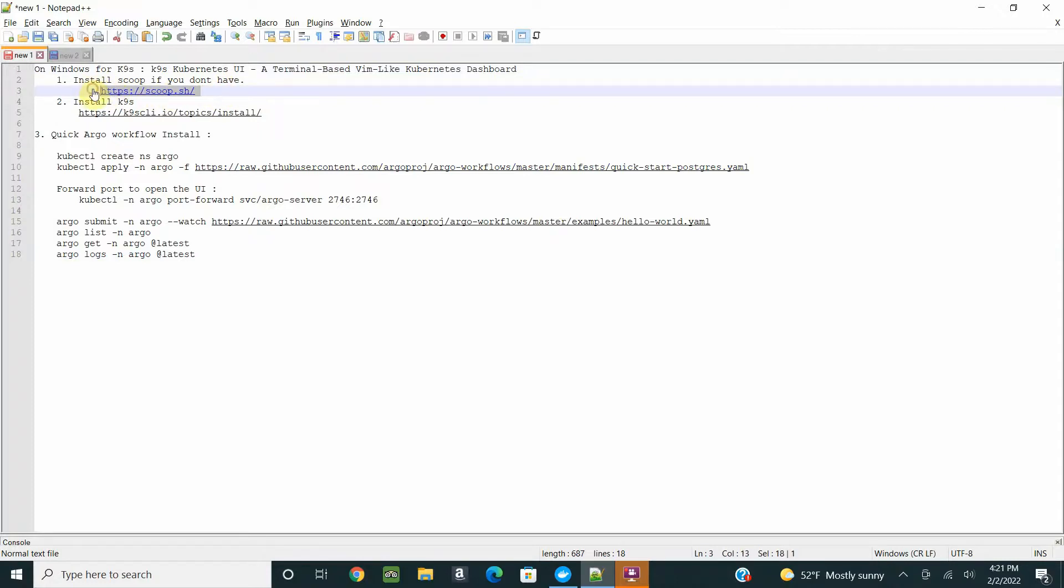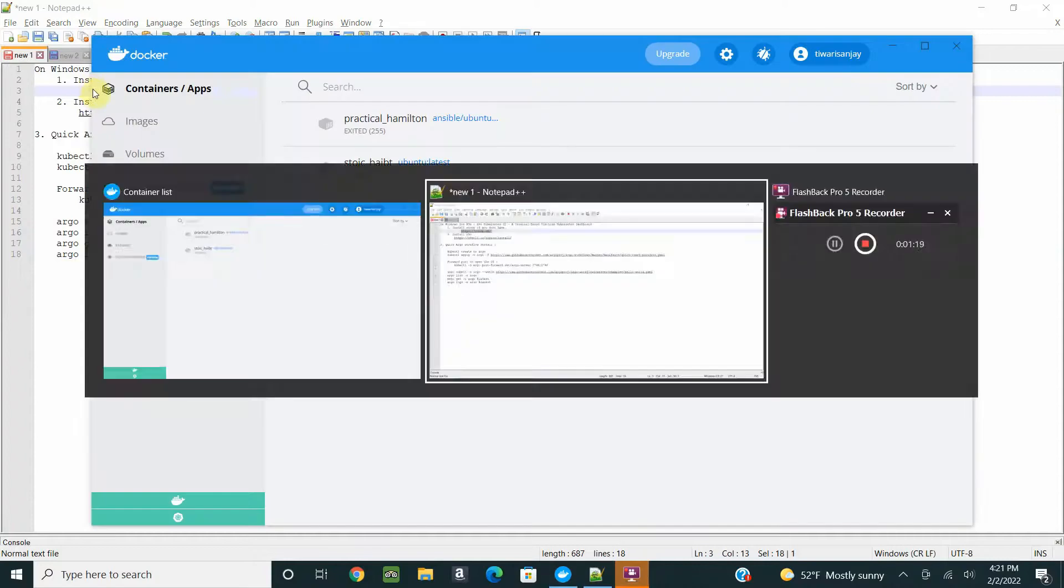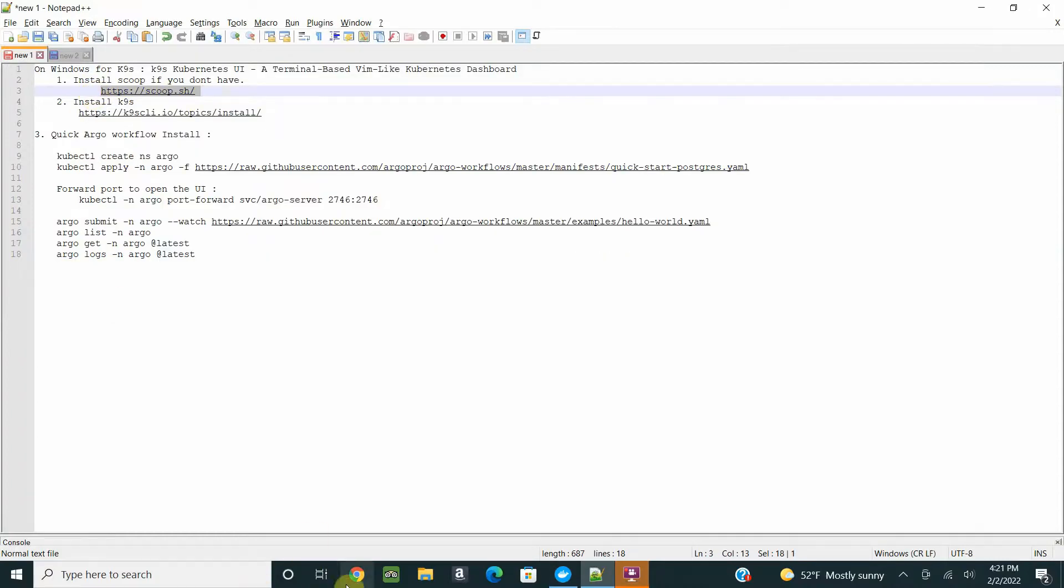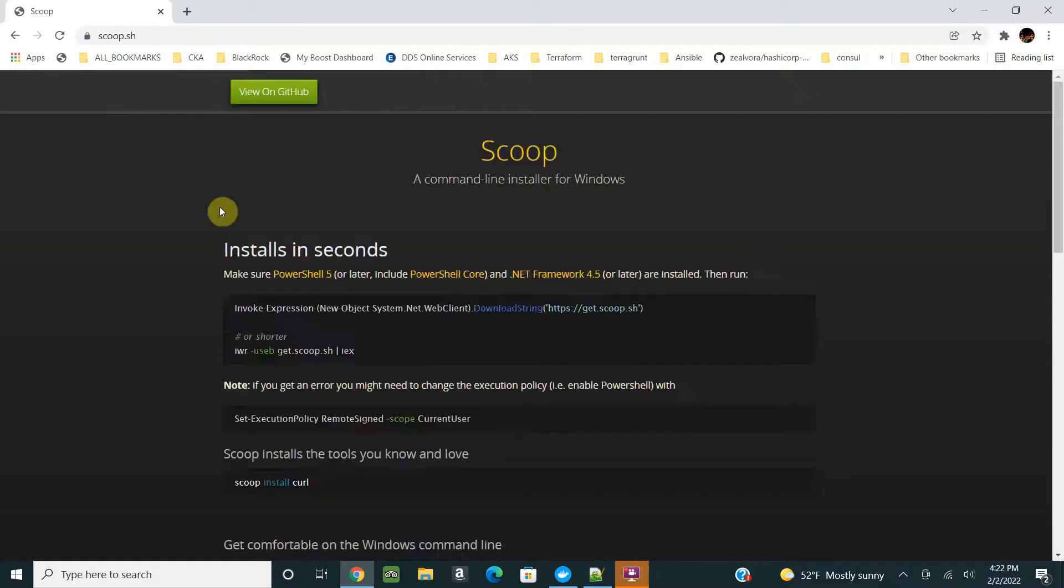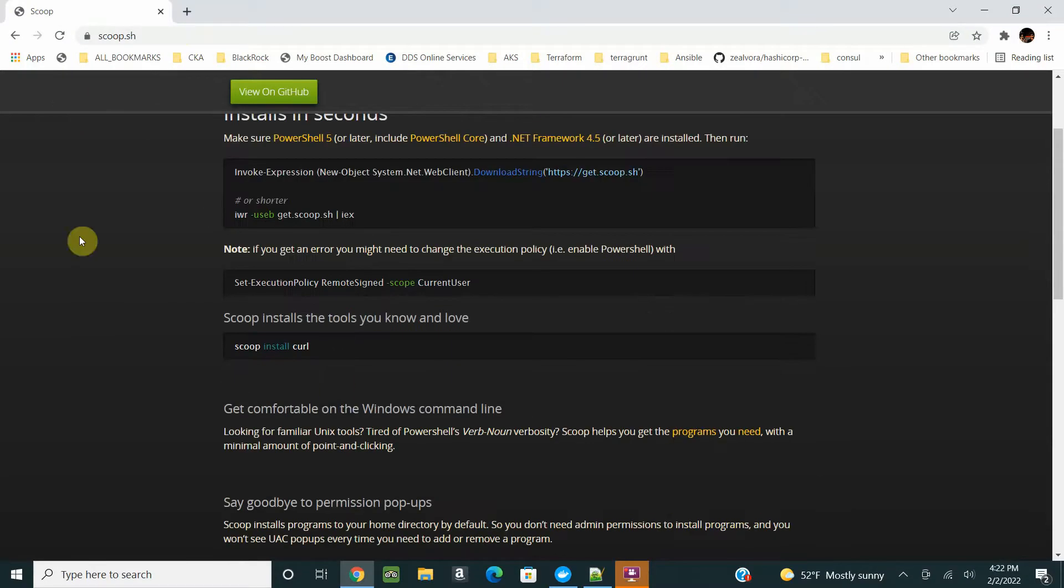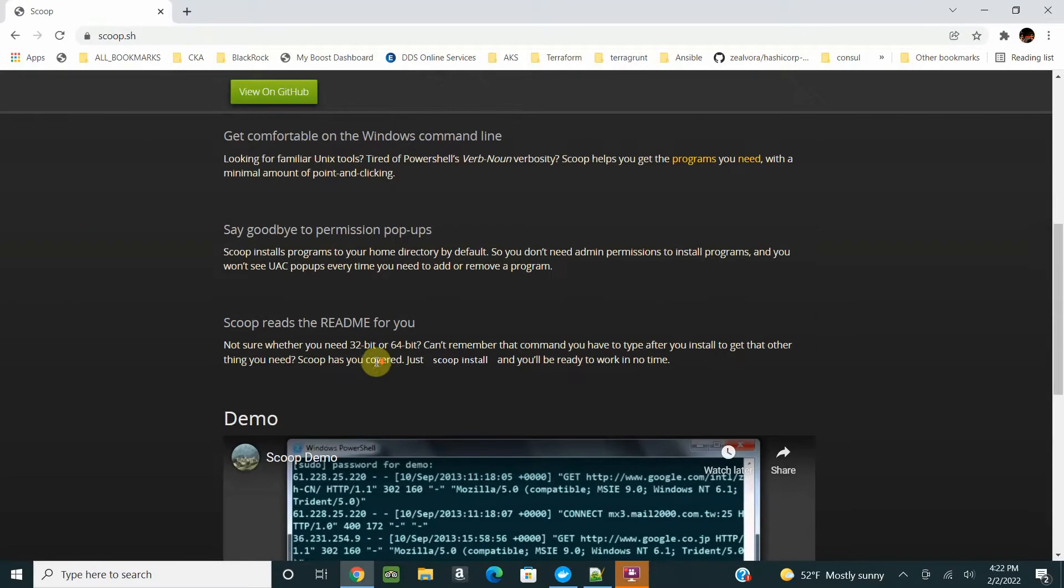In order to install it on Windows, you need Scoop. Go ahead and install Scoop from this URL.